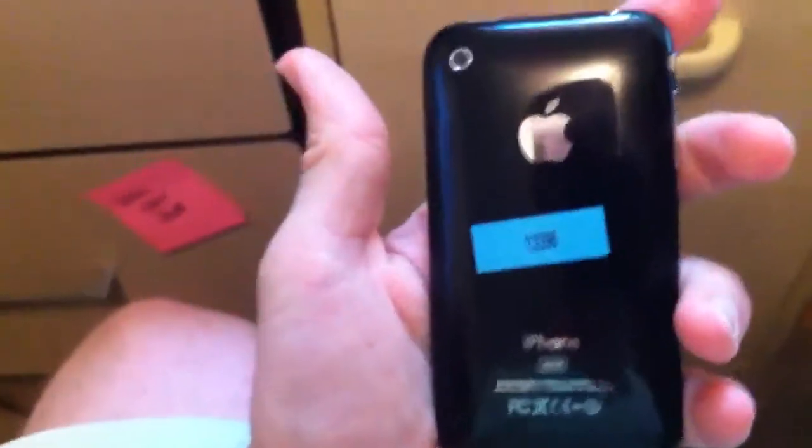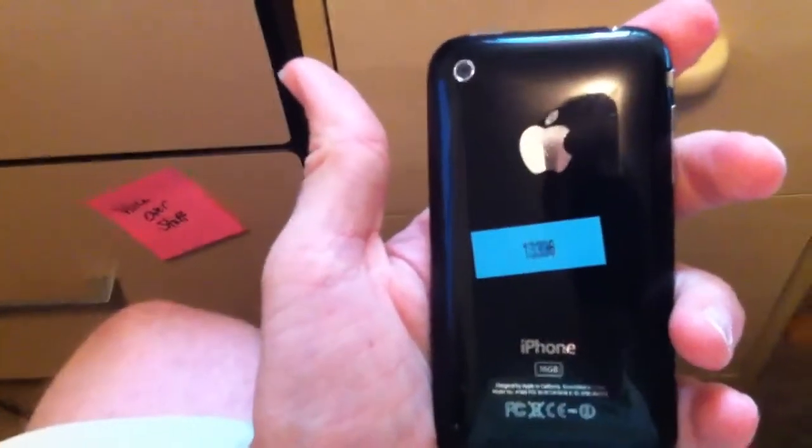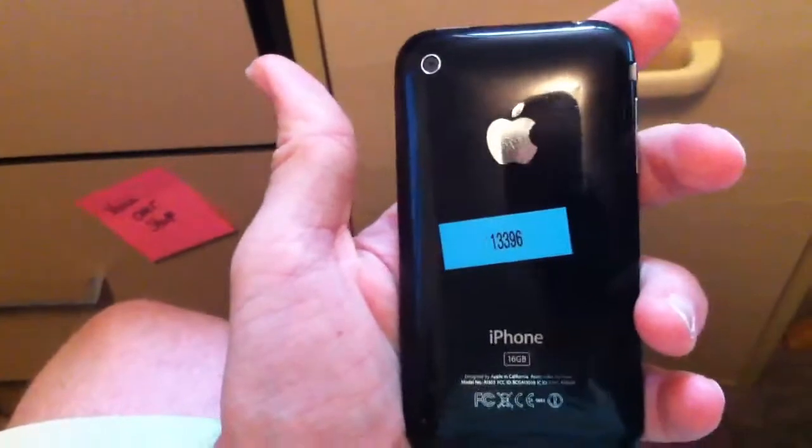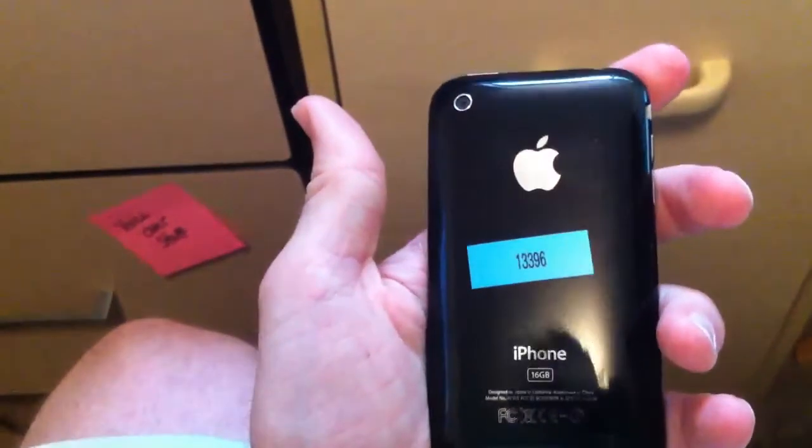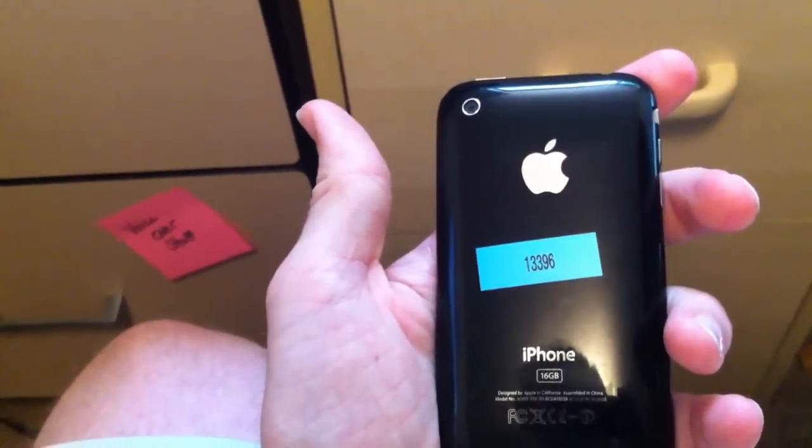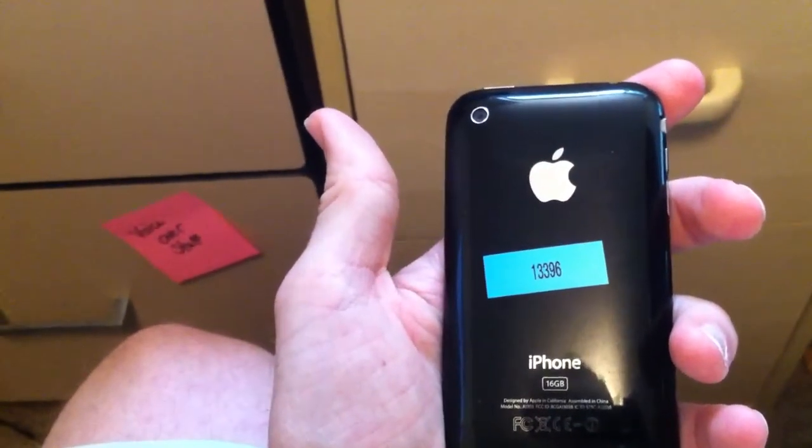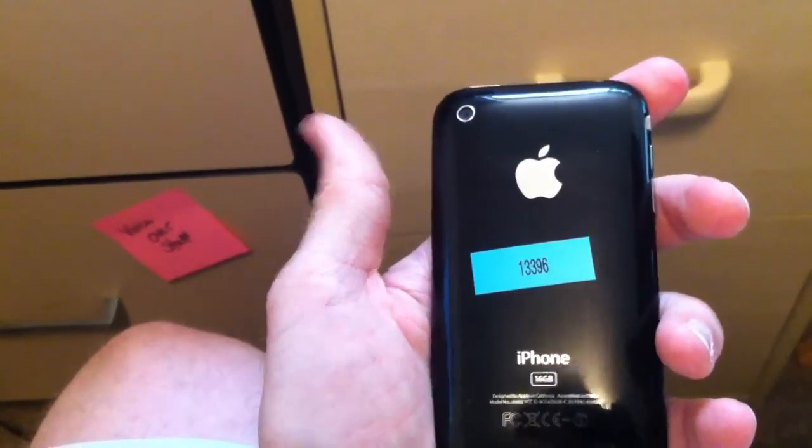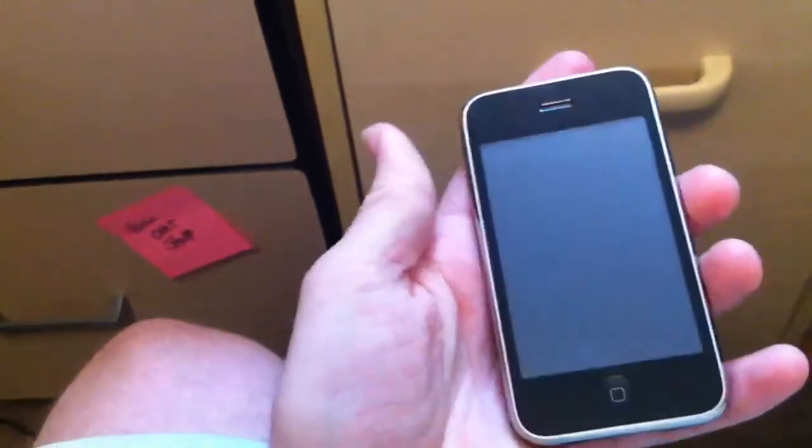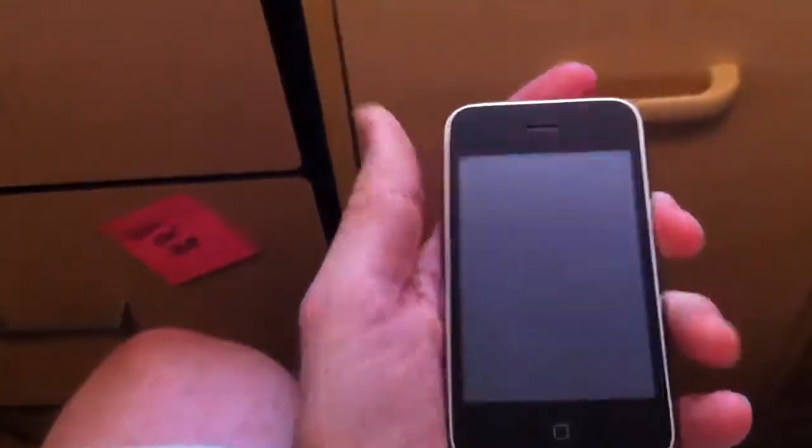Hey guys, this is Brad with iPhone Band. I'm here to show you phone 13396. It is a black 3GS 16 gig iPhone in very good condition.